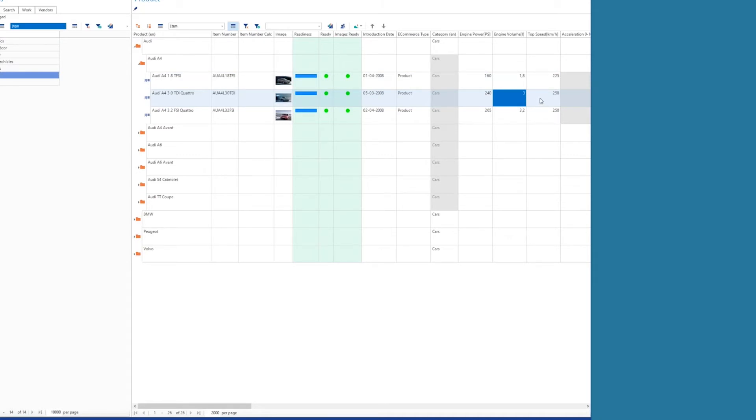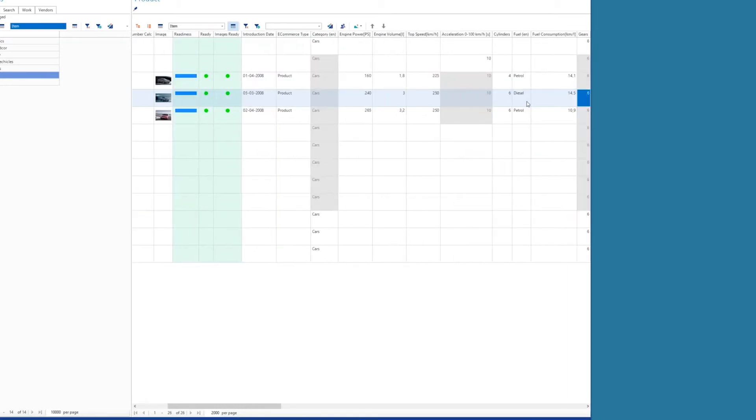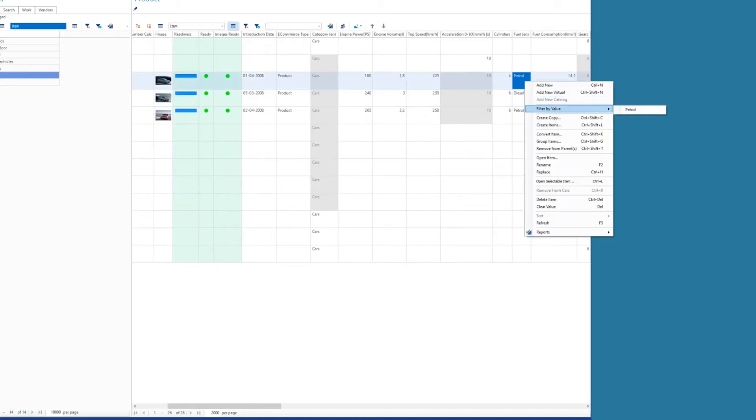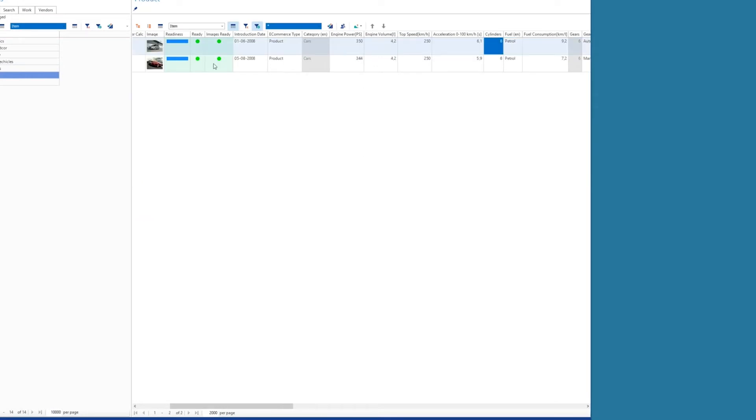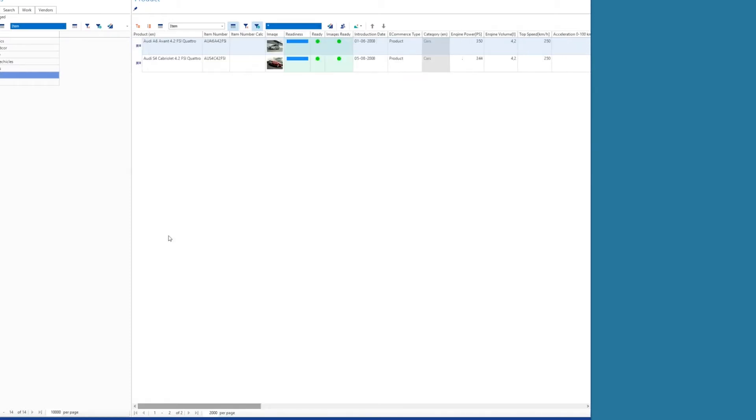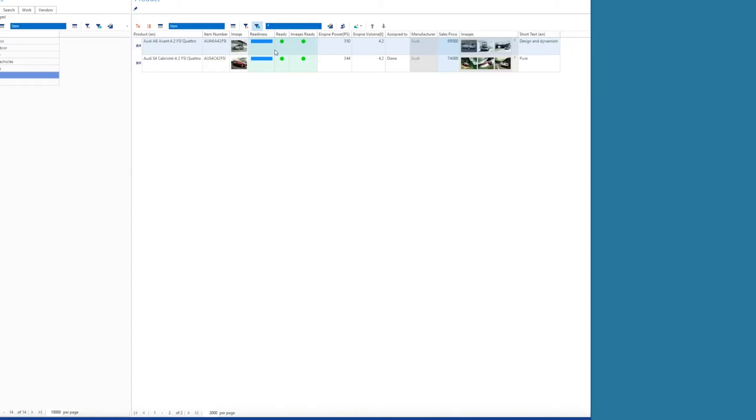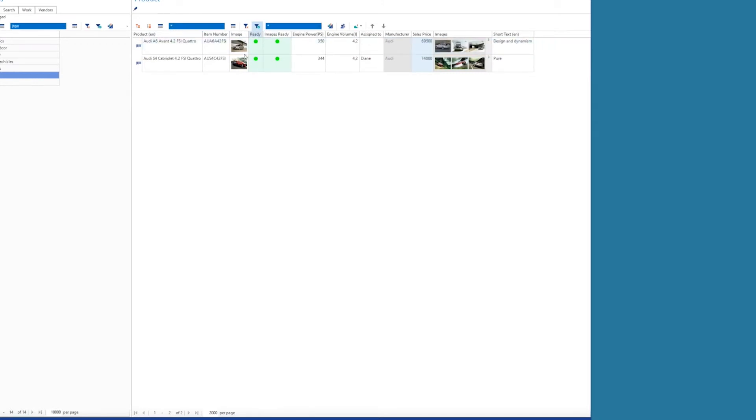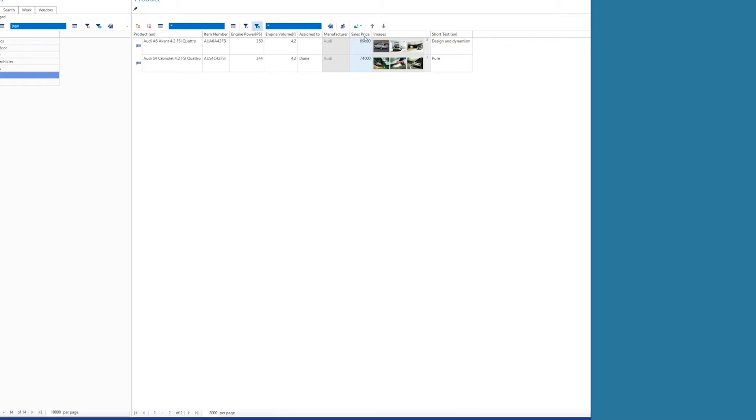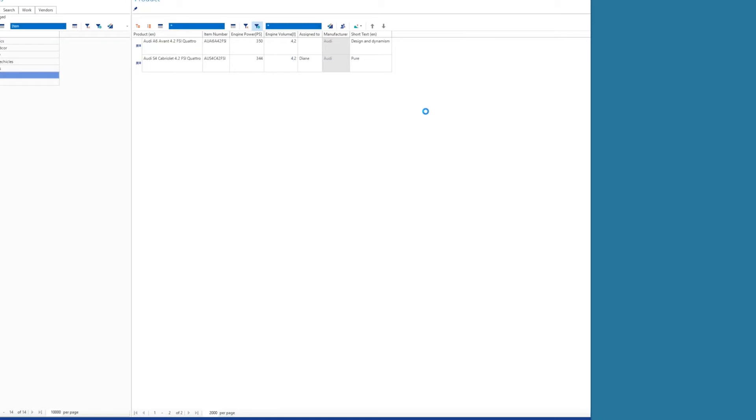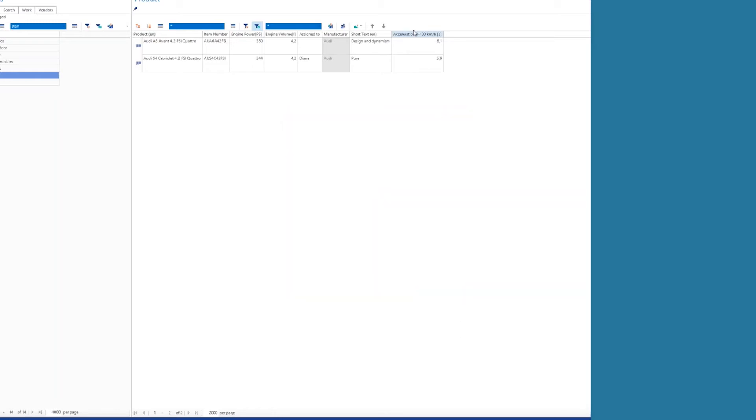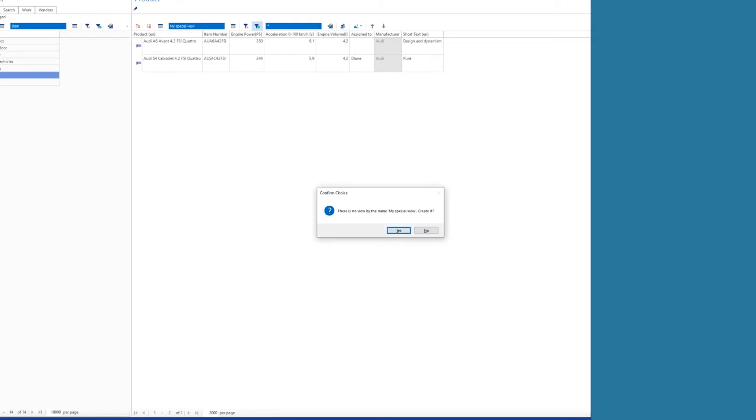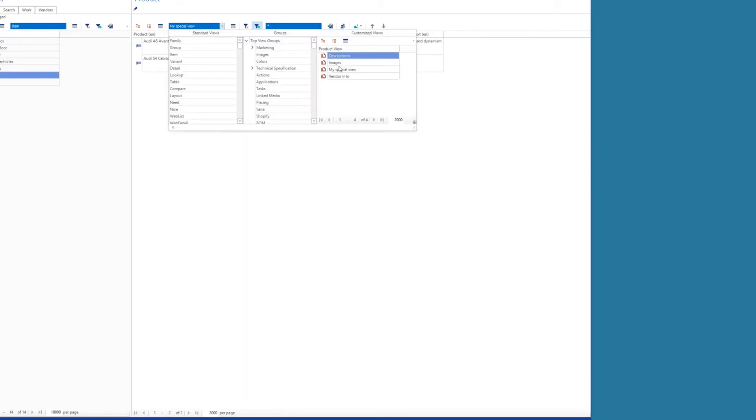And I can also quickly create a search here. Maybe I want to find all of my petrol cars here that are eight cylinder. Now I've found those. And if I want to create a special view with some columns I'm interested in, I could get rid of a few here, maybe I don't want, and maybe I want to add a column here, maybe I want to add acceleration into the view. So, move it up here, and if this is a view that I need to come back to and work with often, then I can store this as my special view. And then it's available up here, I can always apply that view.